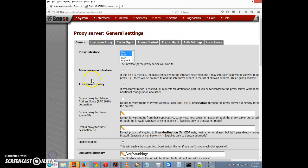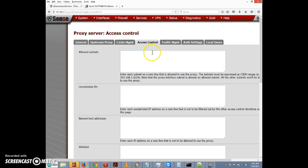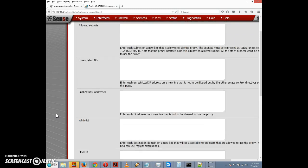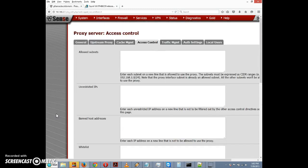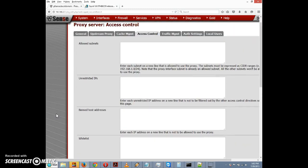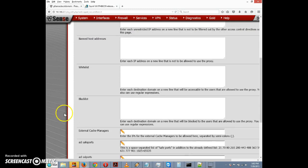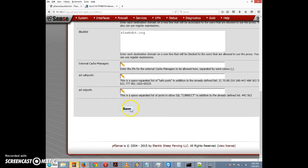We saved the general settings. We might want to set up some access control. On the Access Control section we have a blacklist. It says enter each destination domain on a new line that will be blocked. Let's just type slashdot.org and we'll click on Save.